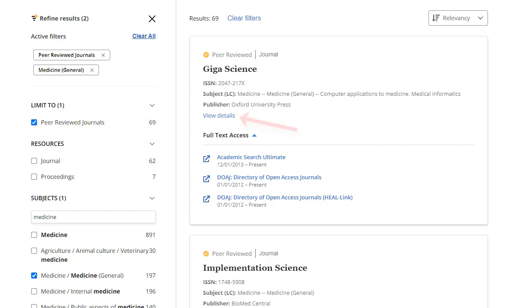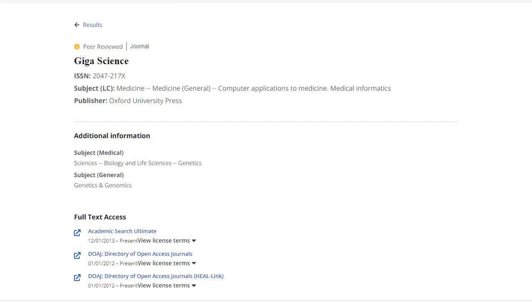Click the View Details link to see additional details for a resource in your result list. The Publication Detail page shows additional subjects and related title information.